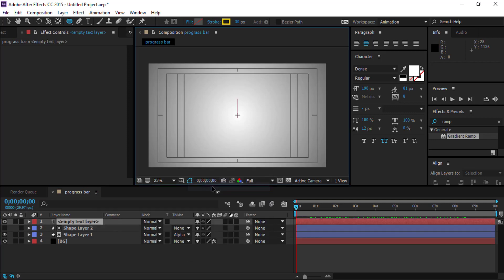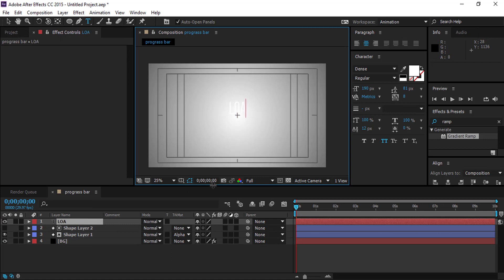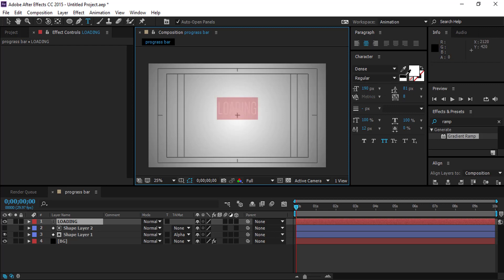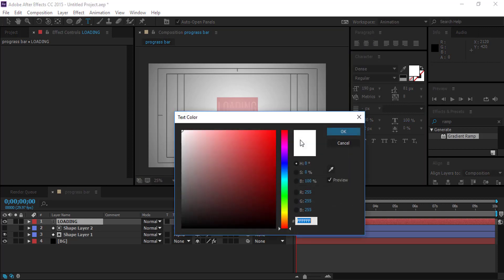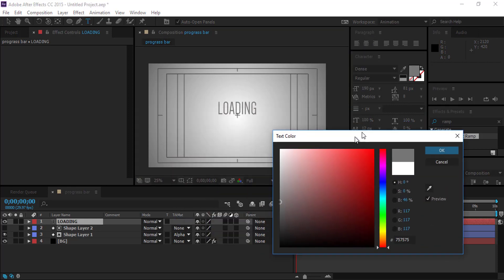Add a text layer, call it 'loading', and align it to the center.